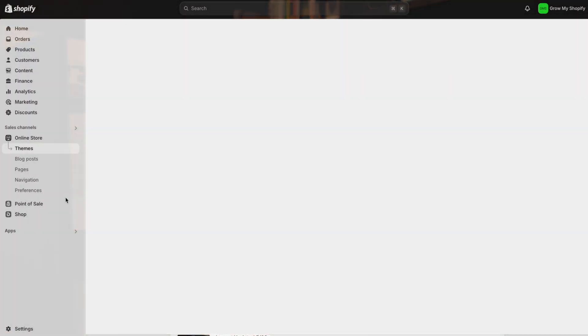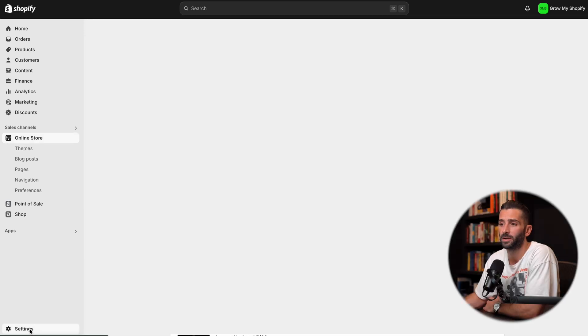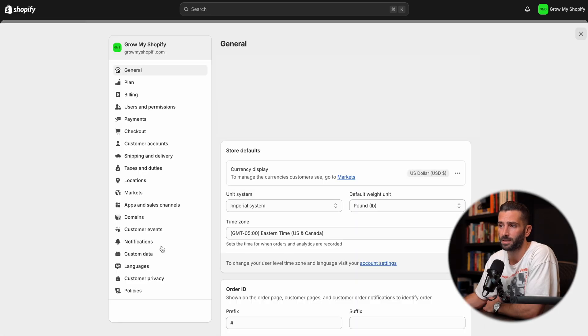First, I'm going to show you how you access Metafields, and it's pretty simple. You're going to go to your Shopify dashboard, then go into Settings, and then go into Custom Data.